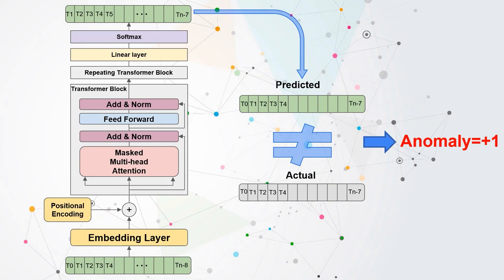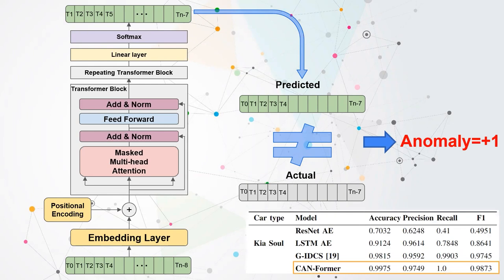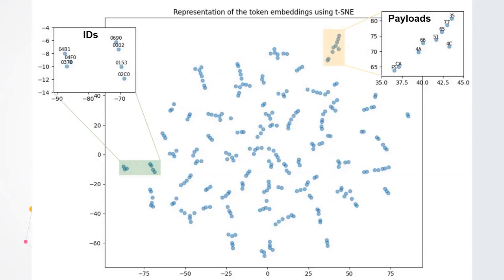When the anomaly score surpasses a predefined threshold, we consider the sequence as anomalous. And it turns out that this method is efficient in detecting anomalies with high accuracy.